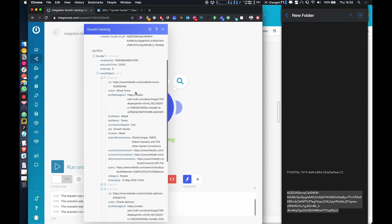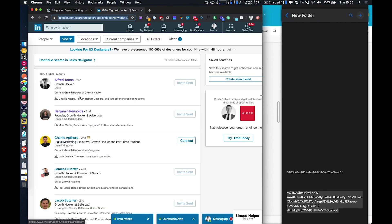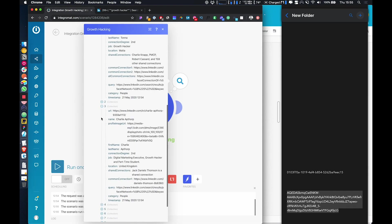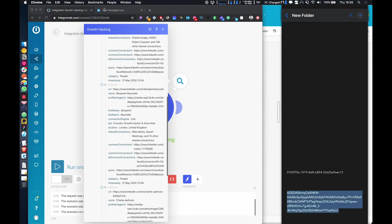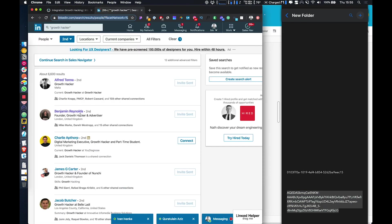So here we've got the first person, Alfred Tonner. We've got the profile URL, first name, last name, connection degree, job title, location. And if we come into the search, you can see number one is Alfred Tonner, and then you can go through all of the results. There's the second one should be Benjamin Reynolds, which it is, and so on.